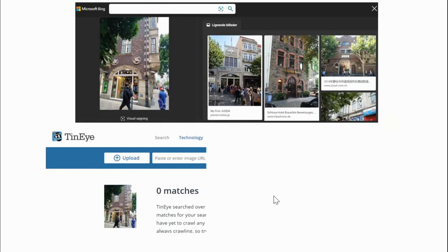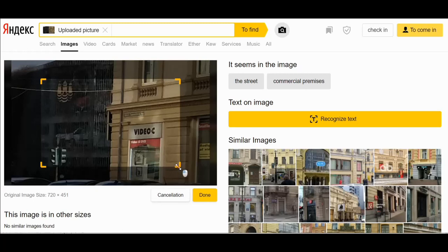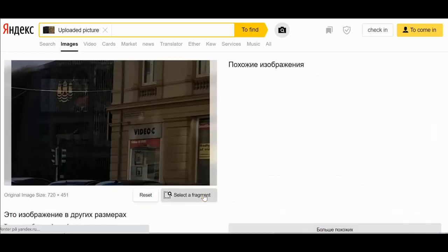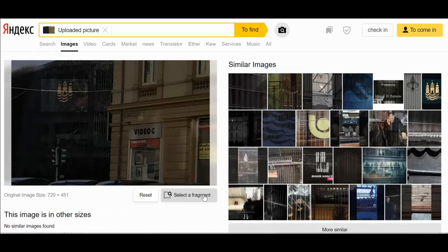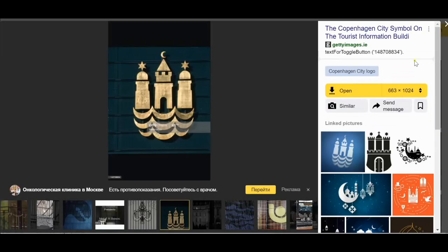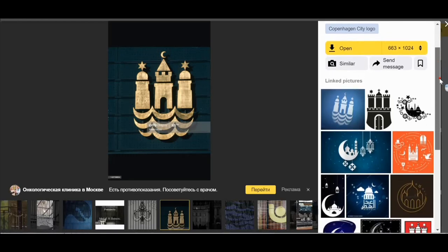Bing and TinyEye failed us as well. Now for the fourth picture — I tried Google, Bing, and TinyEye and none of them could find it. I'll show you what I did in Yandex. We enhanced the image and tried to find a logo that could indicate where it's from. We found one that looks pretty similar — it's the Copenhagen city symbol used in tourism. So we now know exactly where this picture was taken: somewhere in Copenhagen.